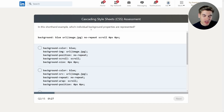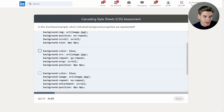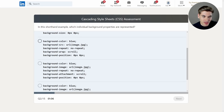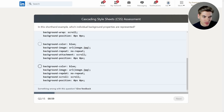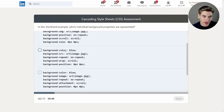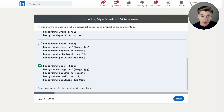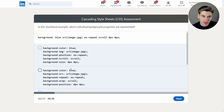In this shorthand example, which individual background properties are represented? So we have the color, the image as the URL, background repeat with no-repeat, scroll — not sure of — and then zero zero for the position. Background scroll, I'm assuming, is what scroll means. Looking at the options: image, repeat, color, position — that's correct. It's either background attachment or background scroll. I don't think it's attachment, so I'm going with the option that includes background color, background image, repeat, scroll, and position zero zero.